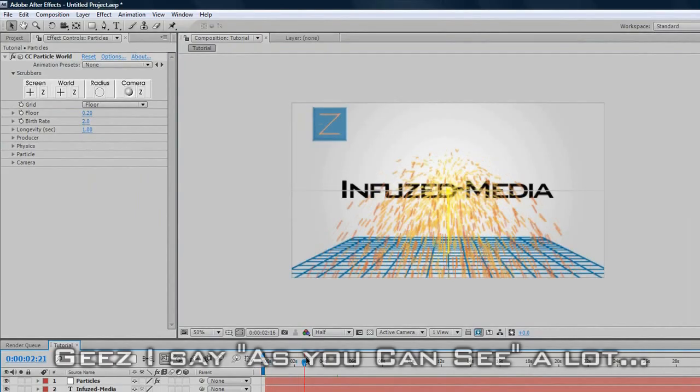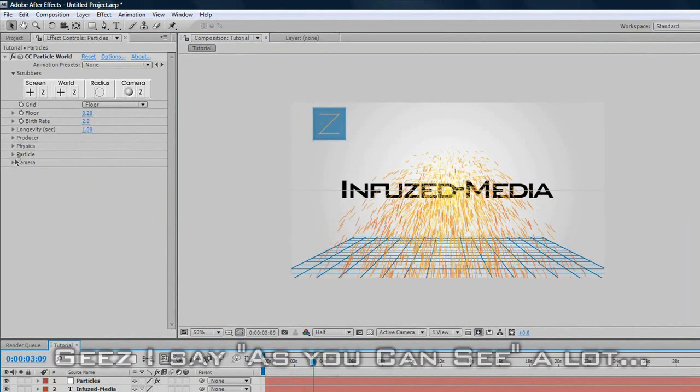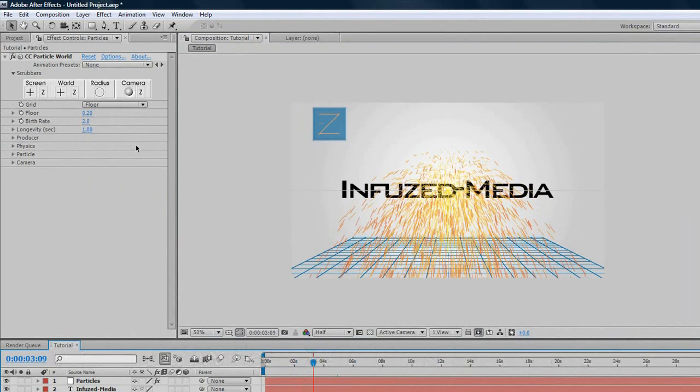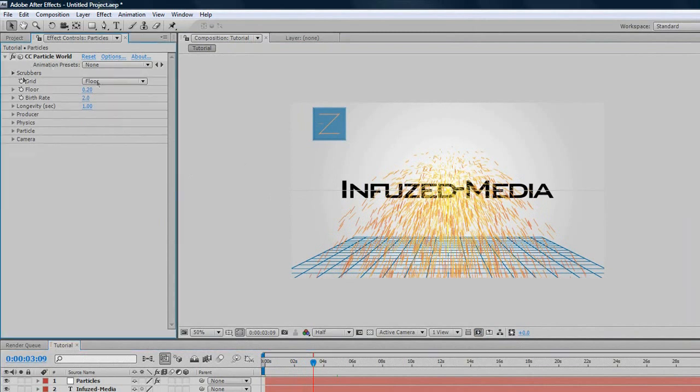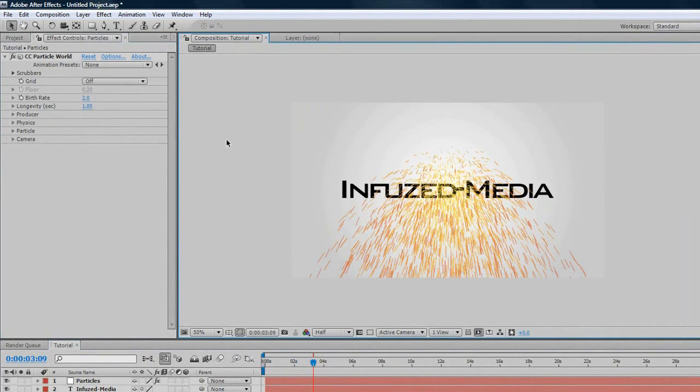As you can see, if we go through this, there's just thousands of these little line particles emitting from this single point. So, we want to change that. First we can just minimize our scrubbers, and turn our floor off, because they just get in the way, and we don't need them.